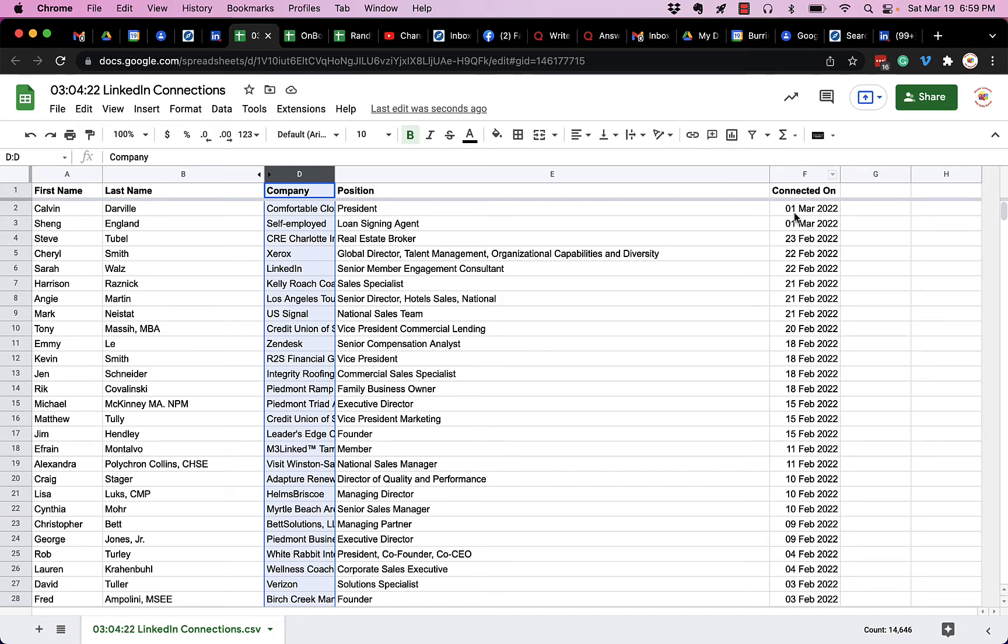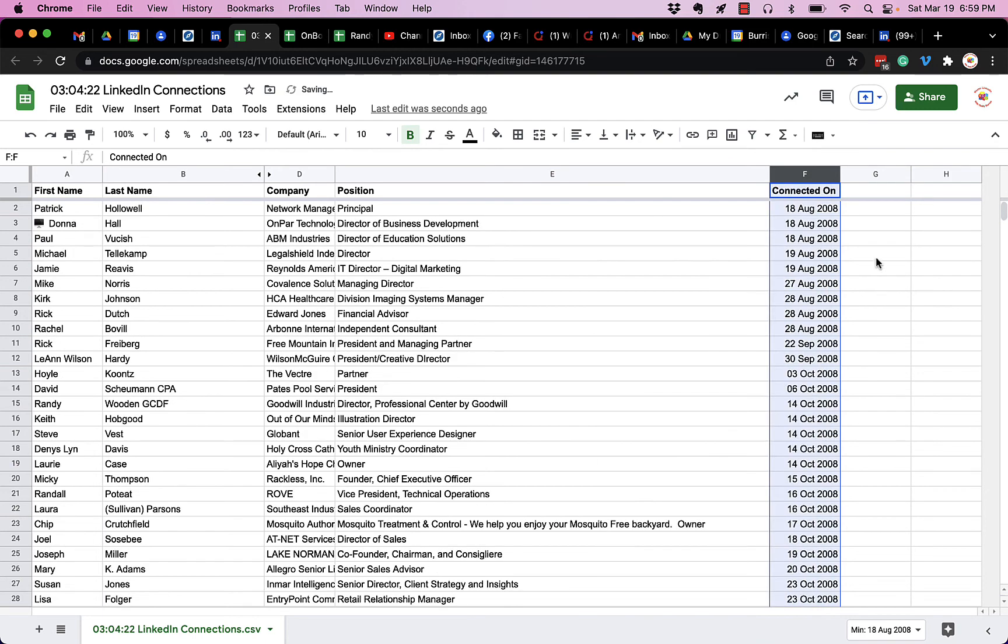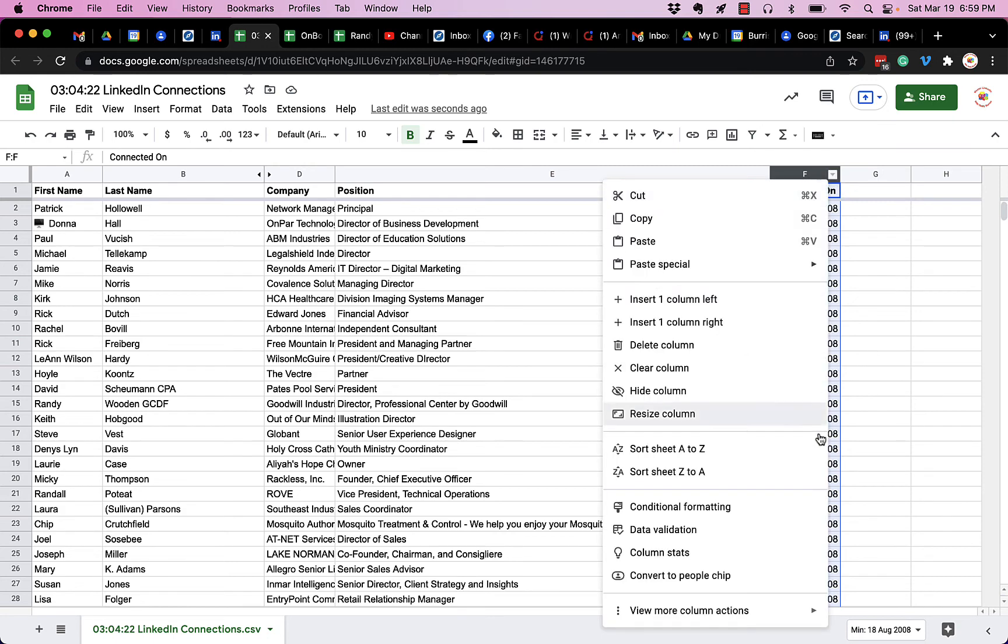And this actually is interesting. It's a text field, but it works very much like a date field. So it sorts exactly like I would expect because my very first connection was Patrick Howell and then Donna Hall, et cetera. So anyway, there's the data.